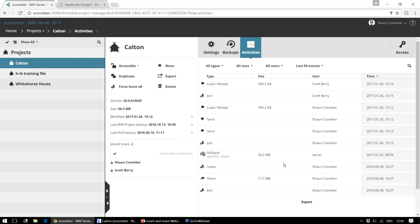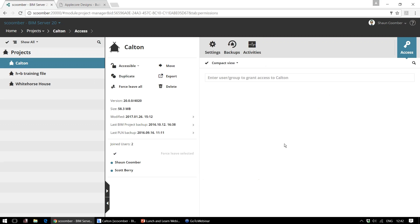We can also check the activities for that particular project — who's signed in and who's synchronising their changes backwards and forwards. We can also control which users within the BIM server can access this project. In this case everybody who has a username is currently able to sign in to this project, but we could restrict that further if needed.